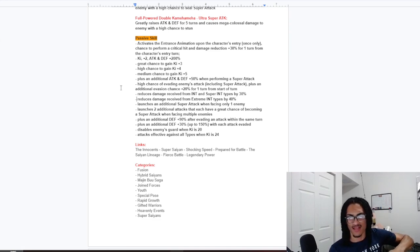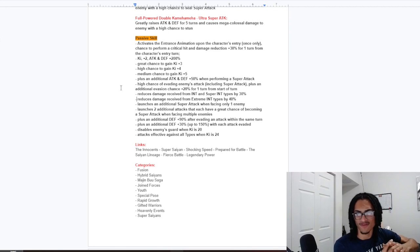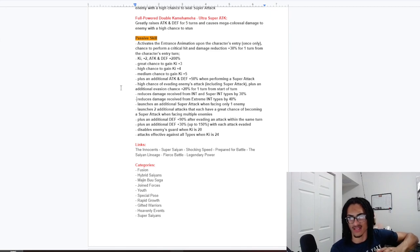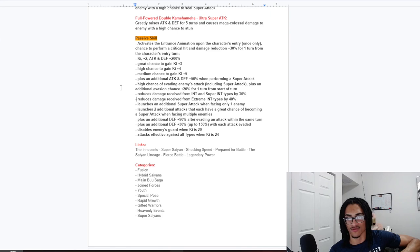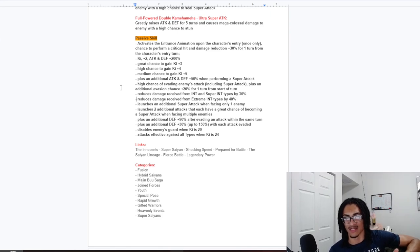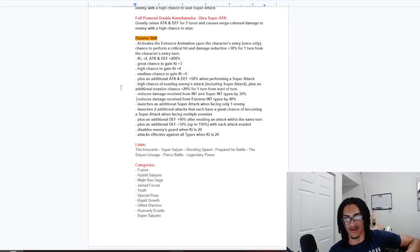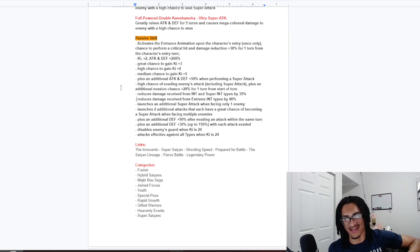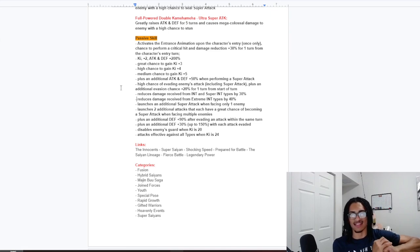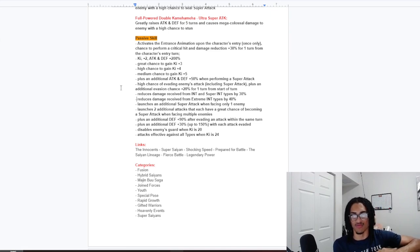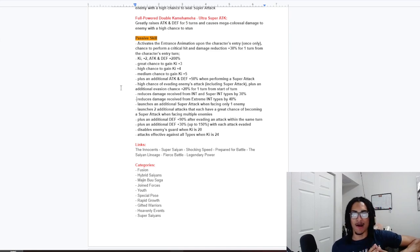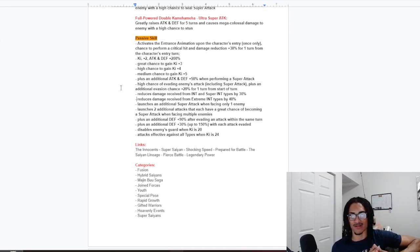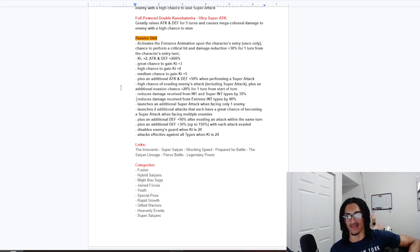And, this card gets 90% defense after dodging an attack within a turn. And 30% defense up to 150% when each attack dodged. So, they build up defense each time they dodge. And disables enemies guard when ki is 20. And effective against all types when ki is 24. So, not only is this card getting rewarded for getting their ki, but they also have quite a few strong things about them.